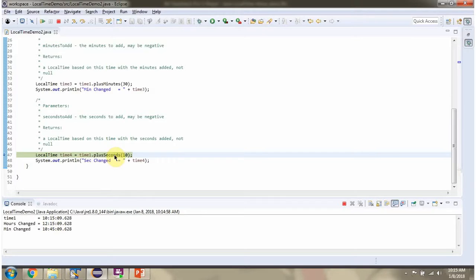Then I am calling the plusSeconds method passing 10. This method adds 10 seconds to the current time.